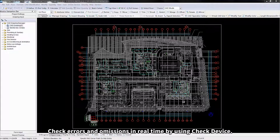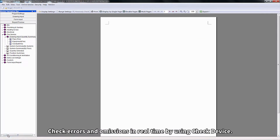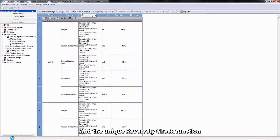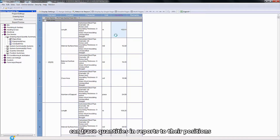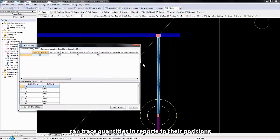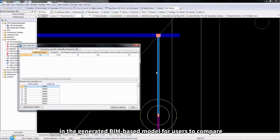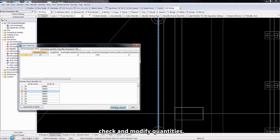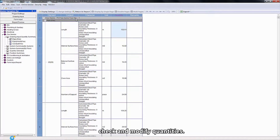Check errors and omissions in real-time by using the check device, and the unique reverse check function can trace quantities and reports to their positions in the generated BIM-based model for users to compare, check, and modify quantities.